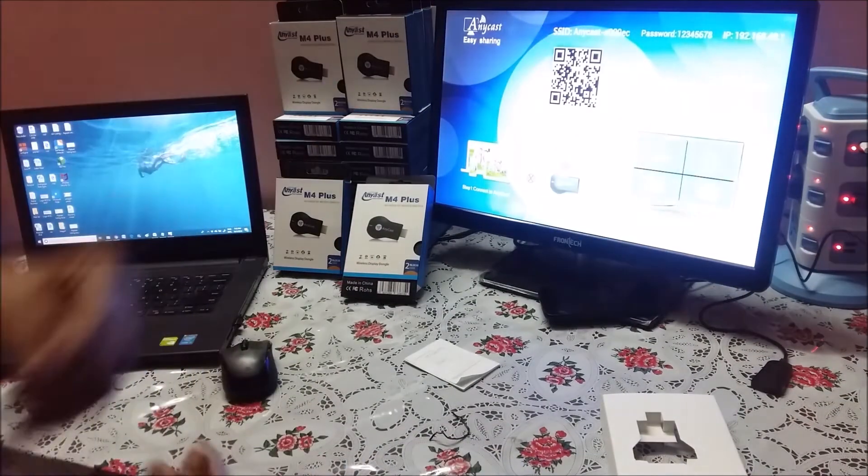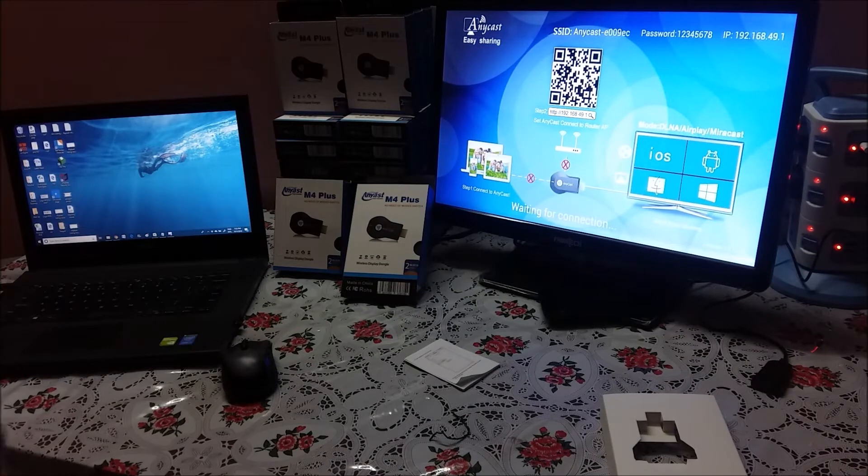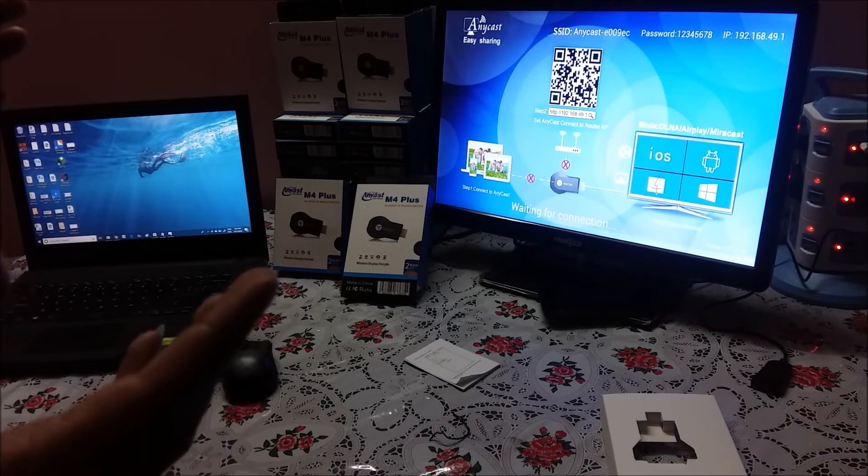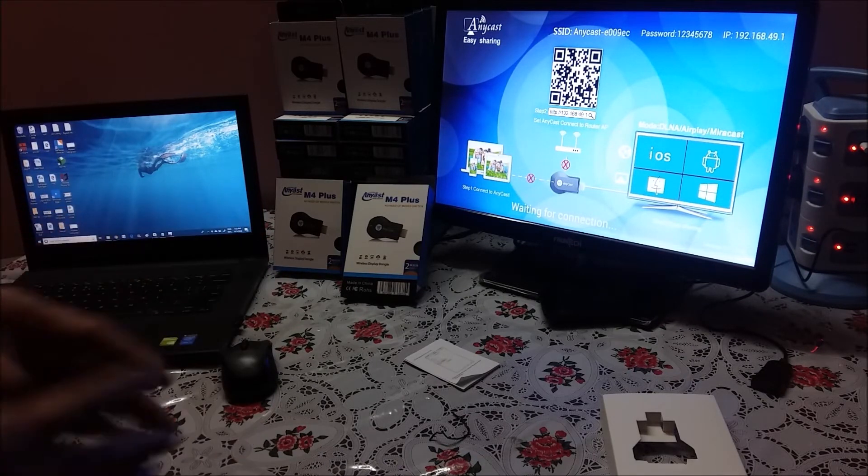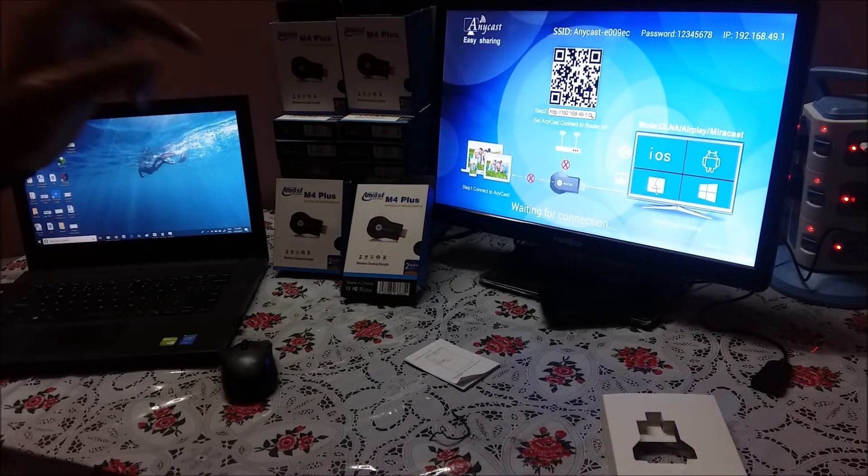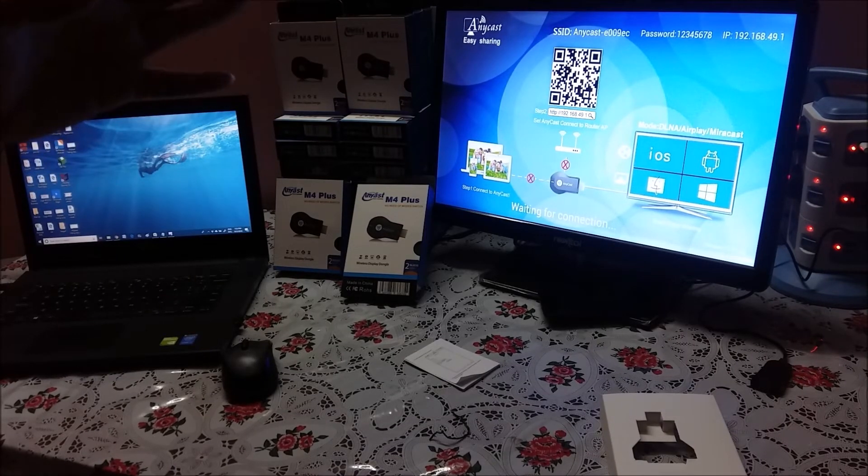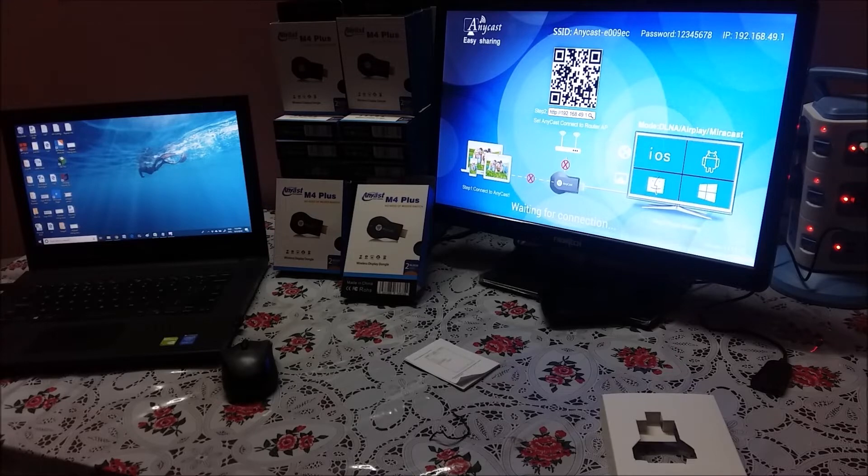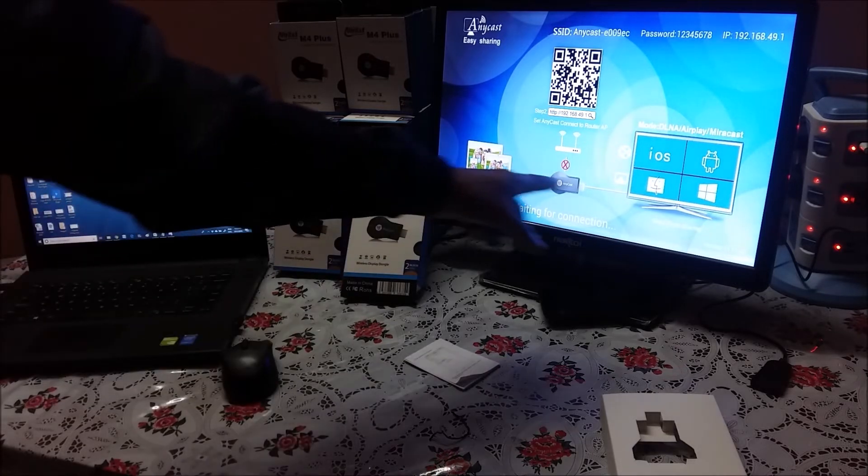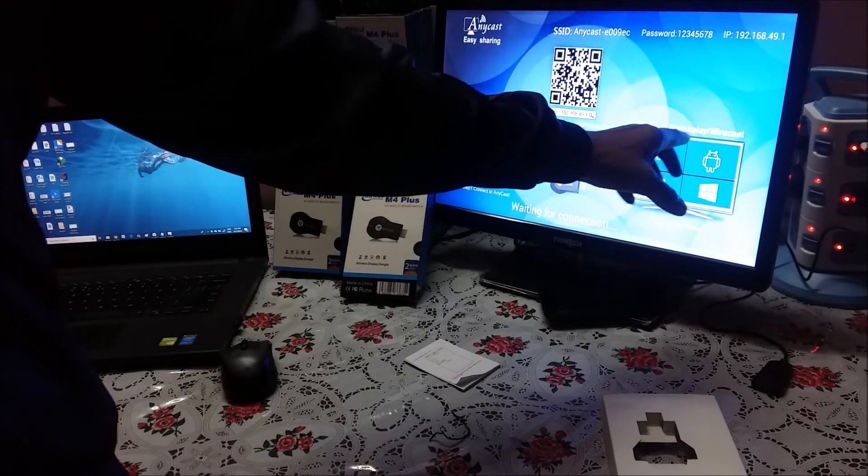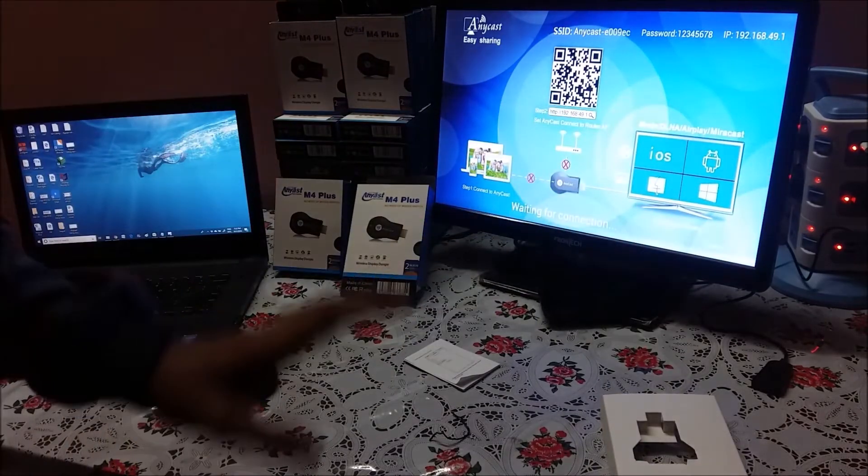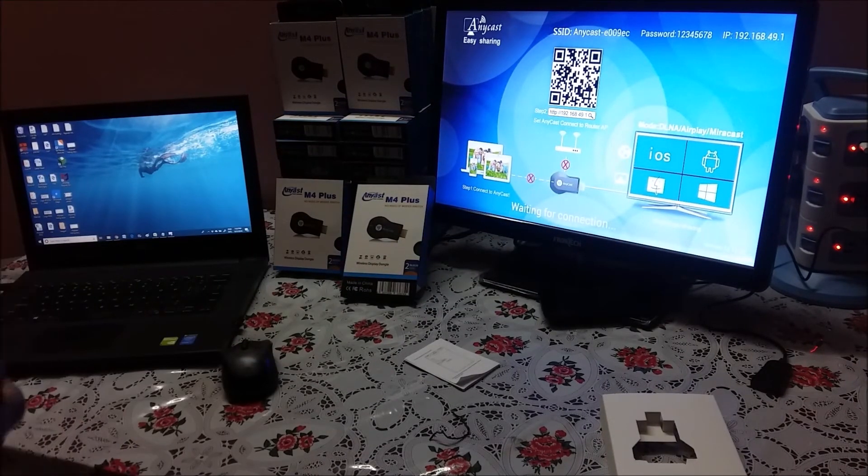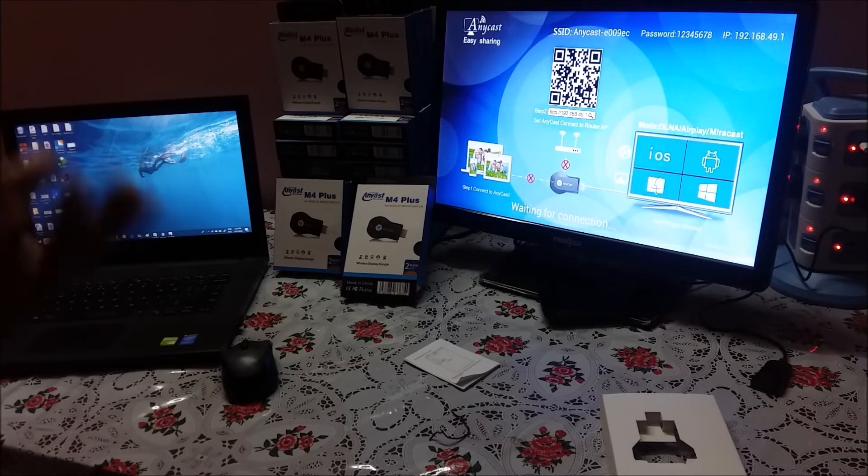Now if you see there is a main screen. On top you'll see all three things together: SSID which is nothing but a dongle ID, a password and IP address. In the middle if you see DLNA, Airplay, Miracast, it means that it automatically detects based on your connection.